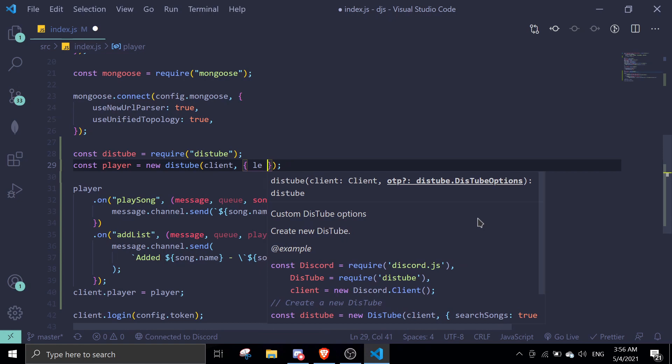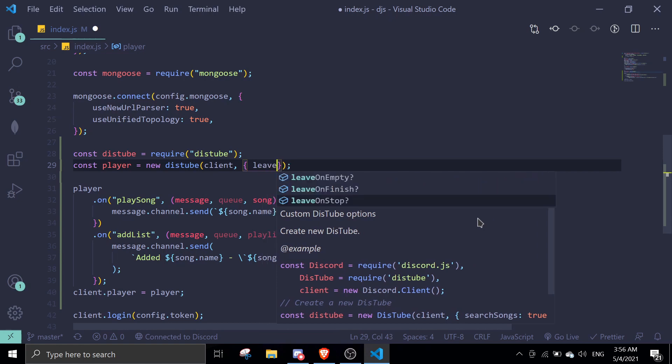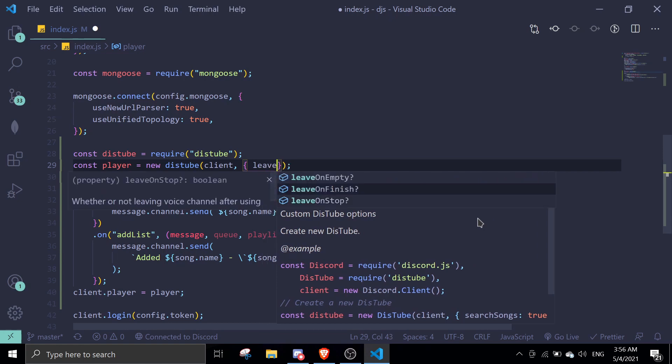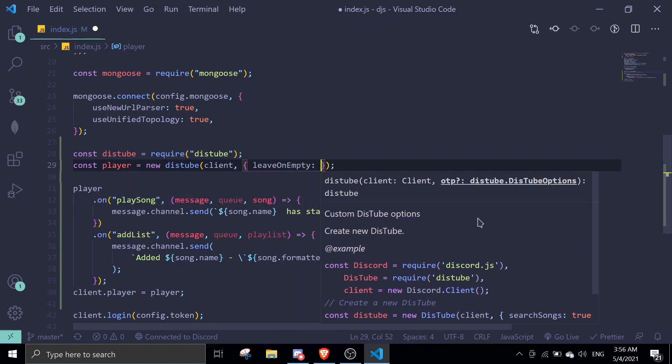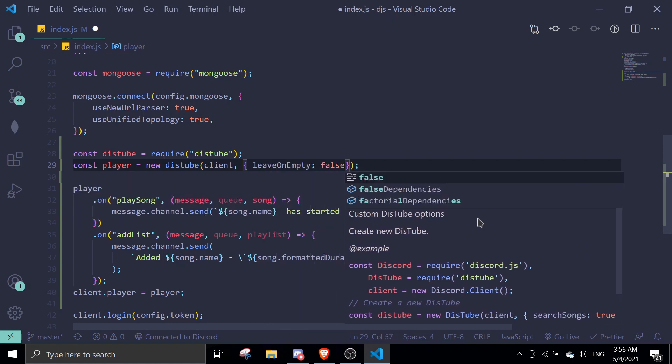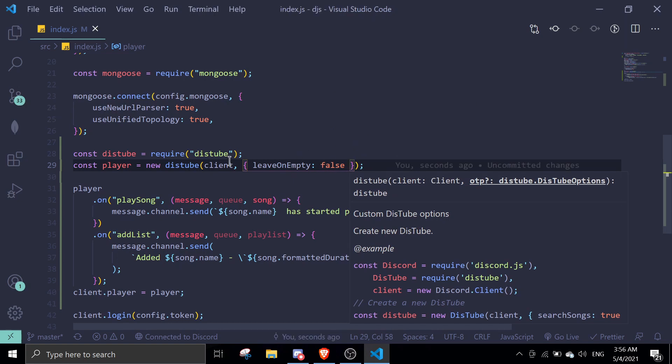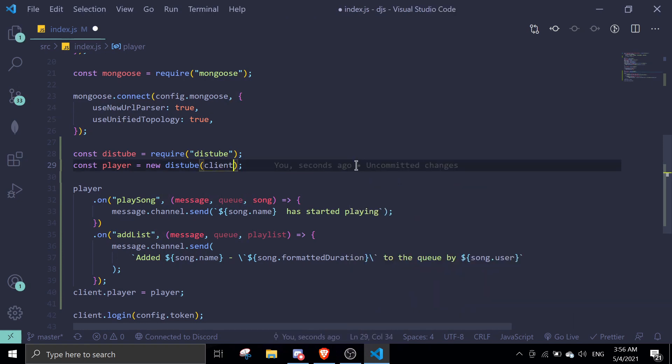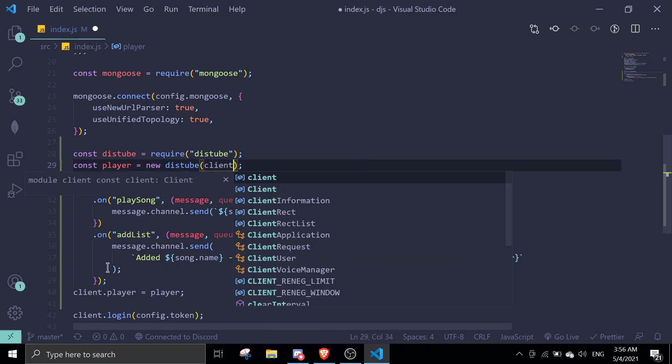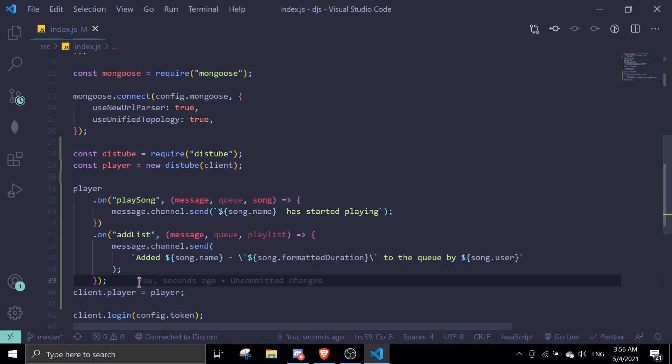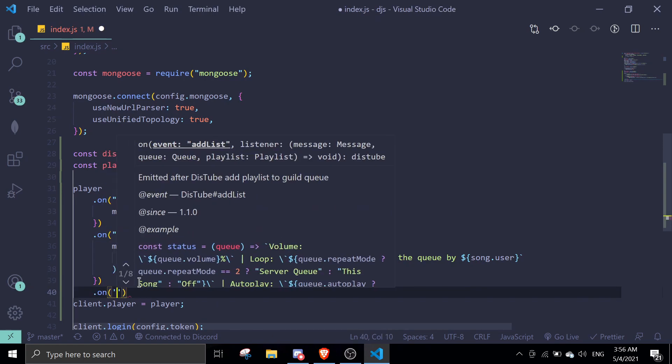You just make it false if you don't want it to leave. On default it's going to make it true, so if you don't want it to leave just make it false. I'm just going to make it leave so I can just ignore that, and then we're going to do empty.